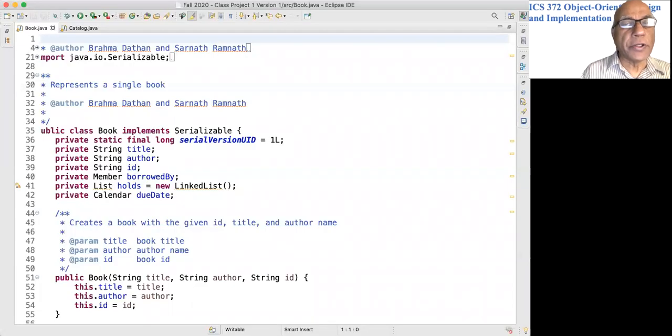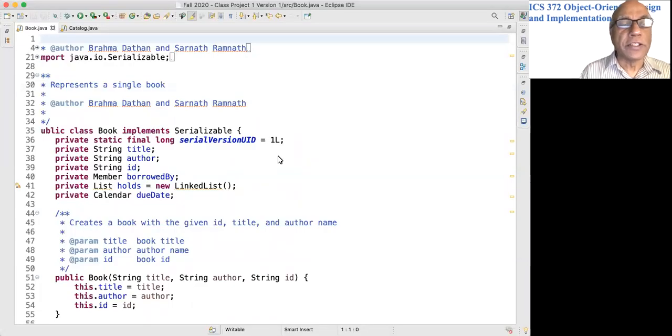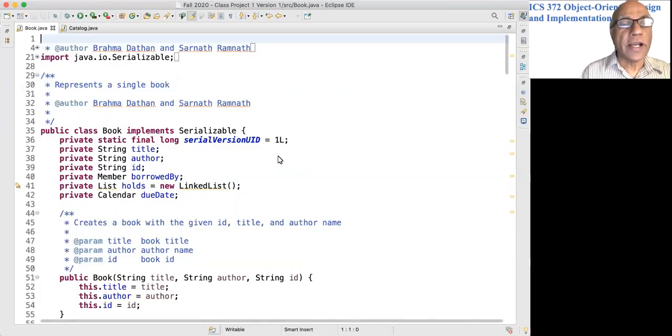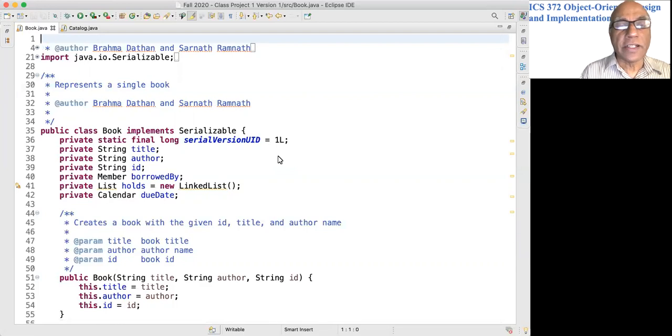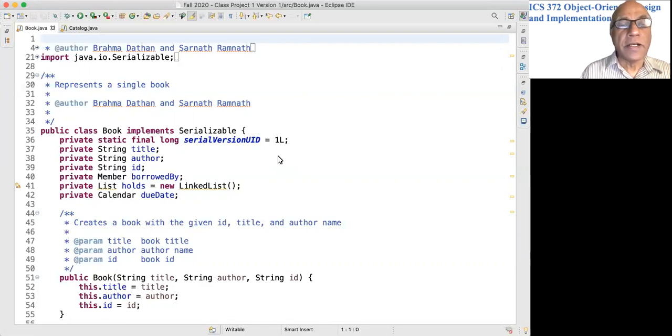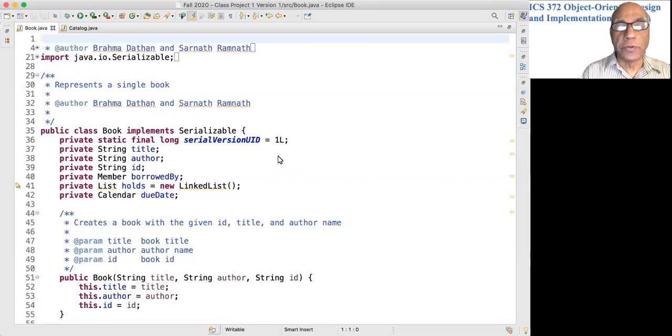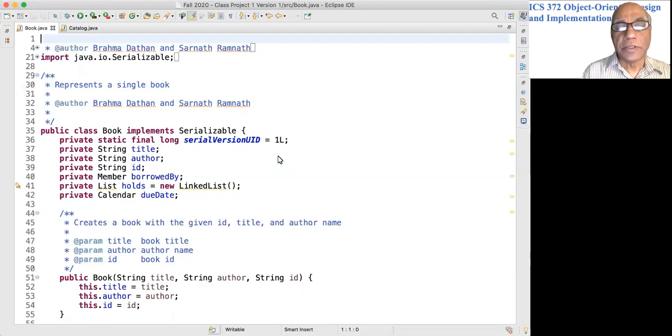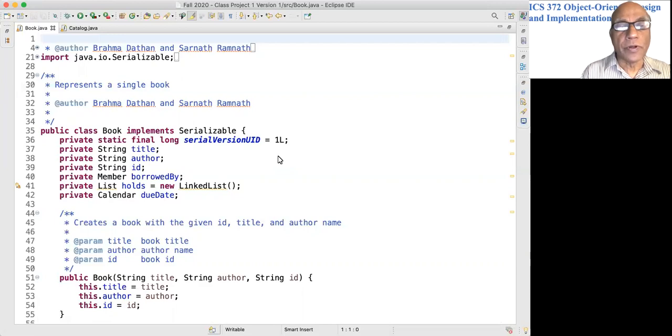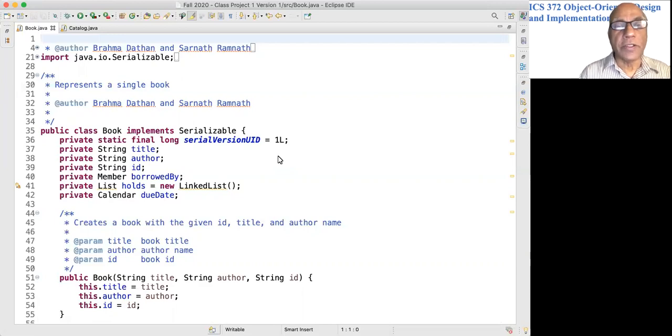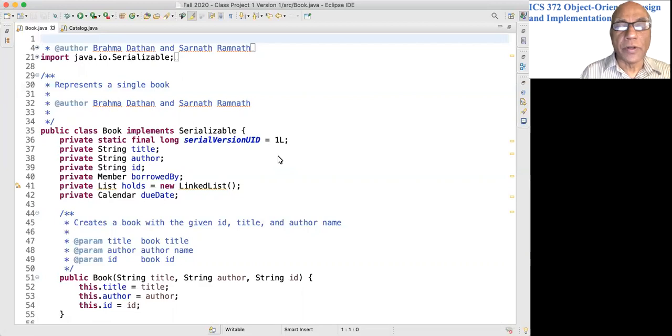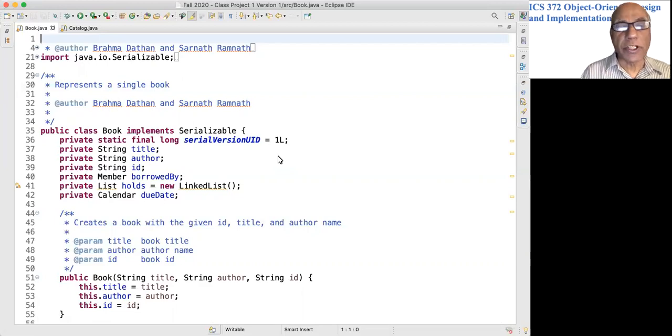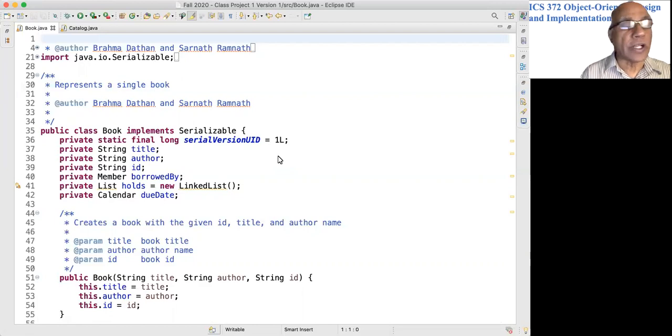In this video we will cover the Book and Catalog classes. It would be useful to take a look at the class diagram that is in the previous PowerPoint presentation for lecture seven.